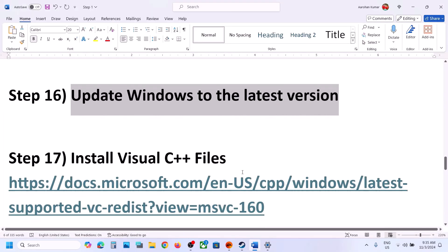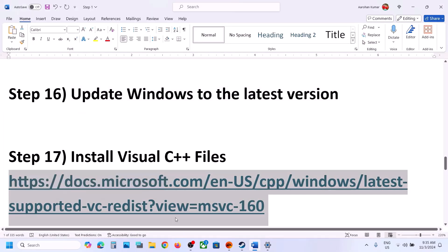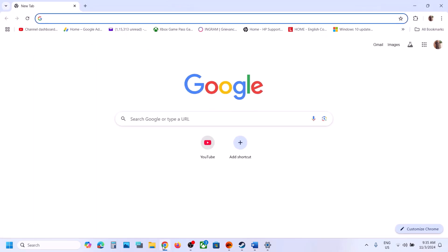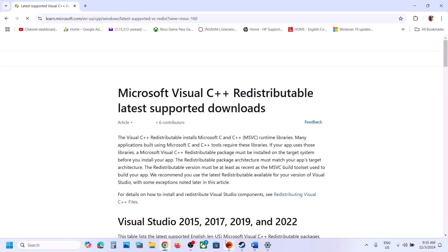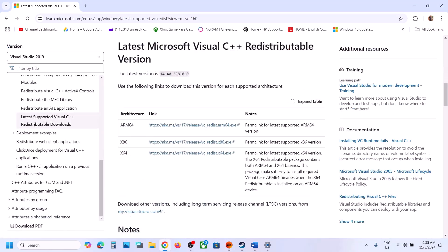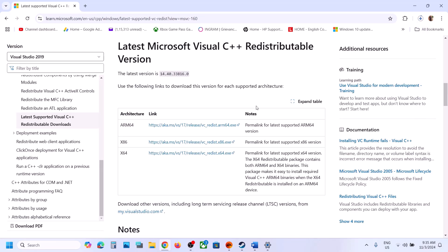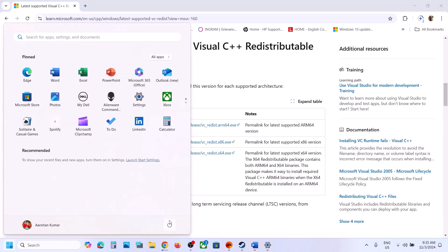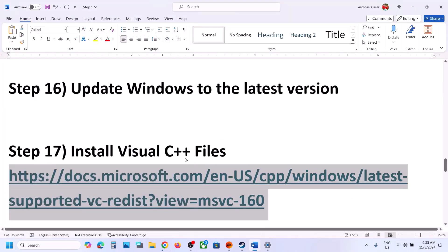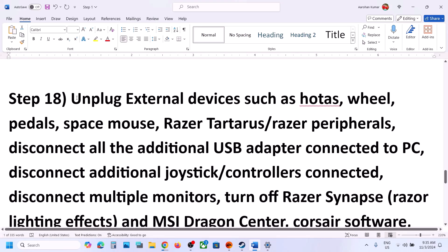The next step is to install the Visual C++ redistributable. Copy the link provided in the video description, open it in a browser — it will take you to the Microsoft website. Scroll down, download both the x86 and x64 versions, run the EXE files, install them, restart your computer, and then launch the game.